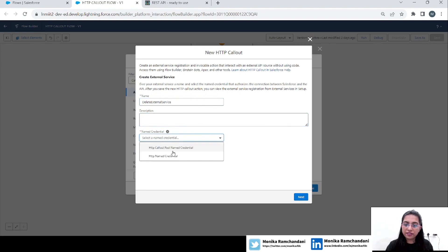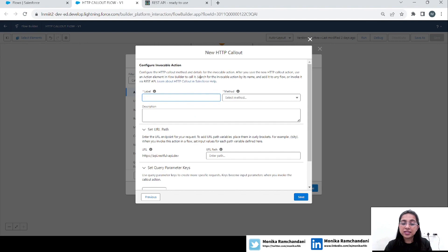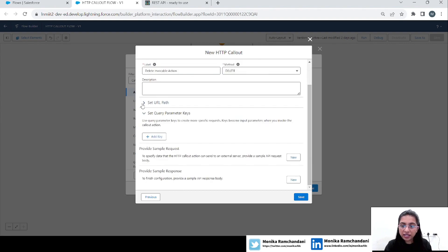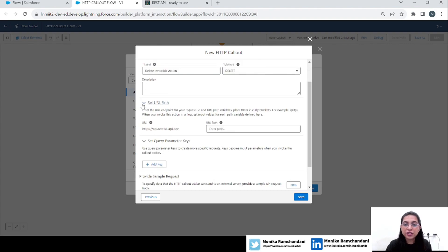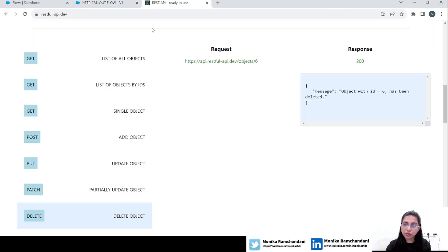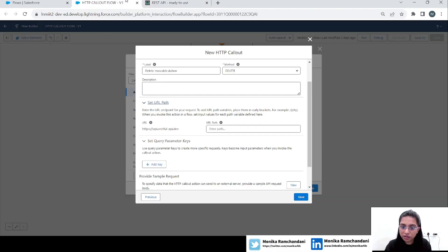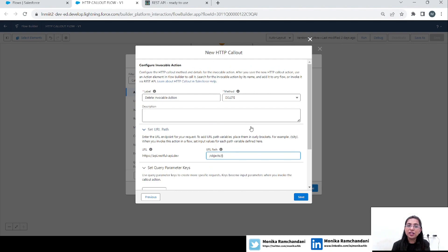For the named credential, we already have one with our base URL. Click Next, then create an invokable action — name it 'Delete Invokable Action.' For the method, we will choose the DELETE method. It then asks for a URL path. To find the URL path, you can see the base URL, and anything after the base URL is your path. Copy it from there and add it here.